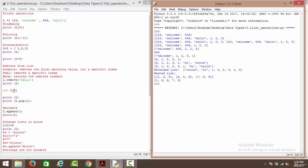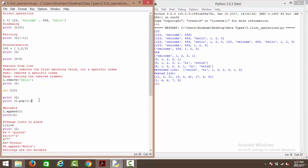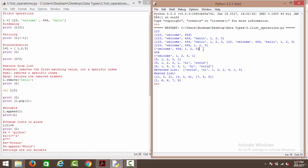We have the del function, referred to as del, and we say del l[0], which removes the element at index zero, which is one two three. We're left with welcome, four, five, six, and one, two, three. Then we have the pop function, which returns the removed element. We say pop(1), which pops the first index — four five six — leaving welcome and one, two, three. The append function appends a value to the list, so appending one gives us welcome, one, two, three followed by one.